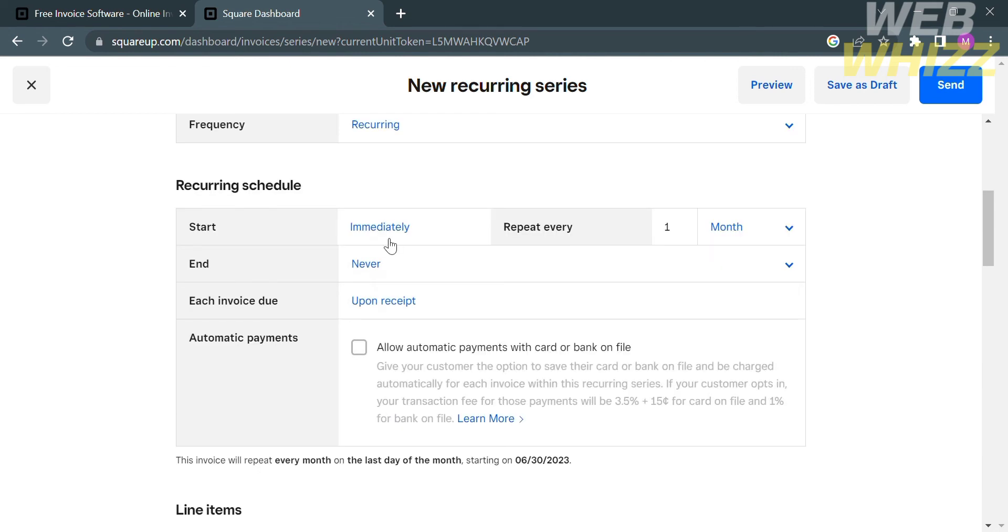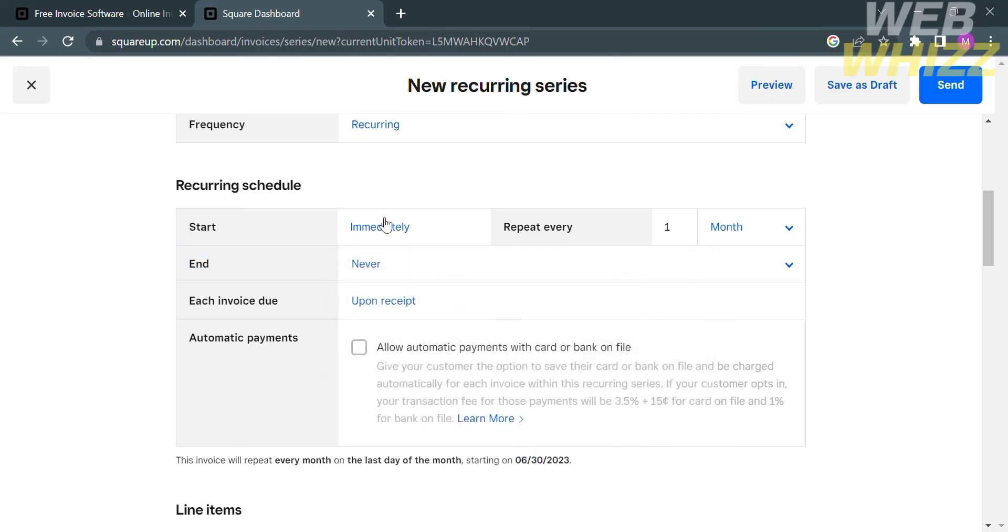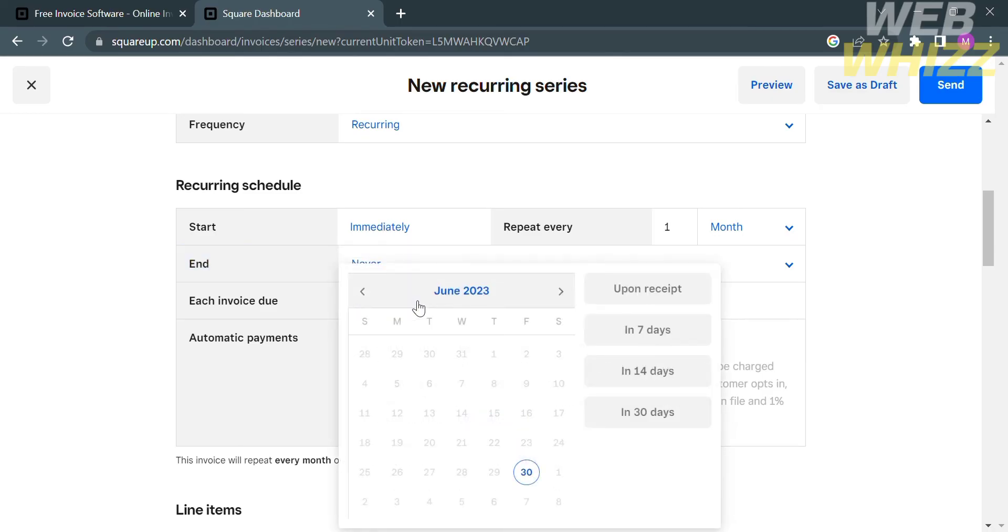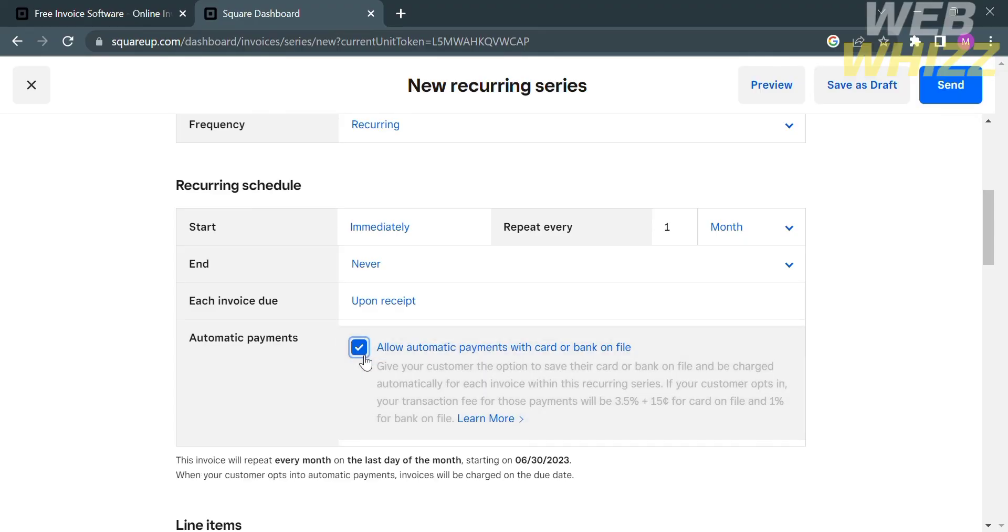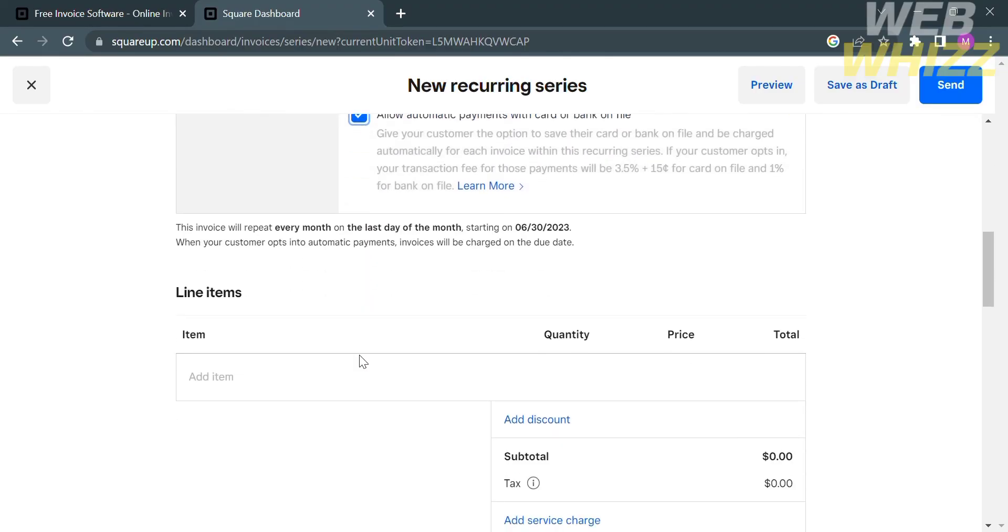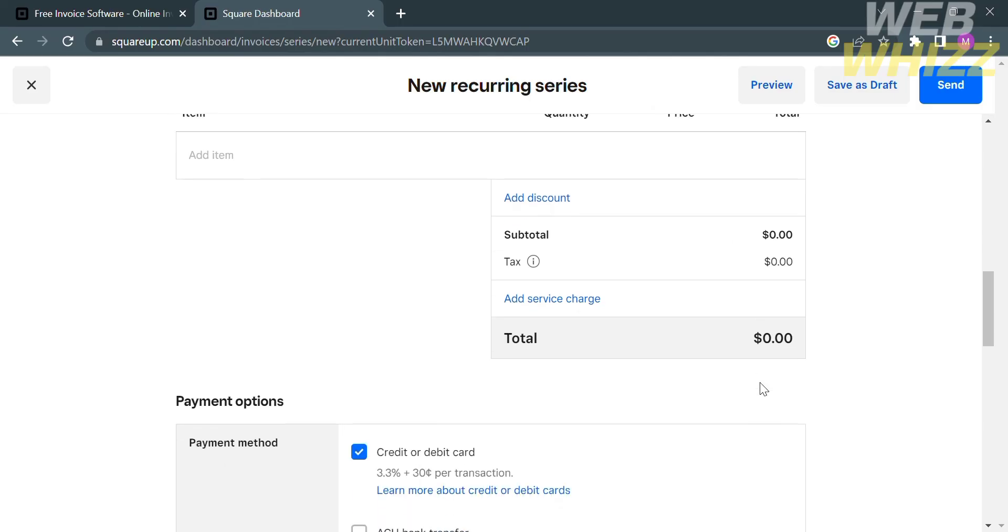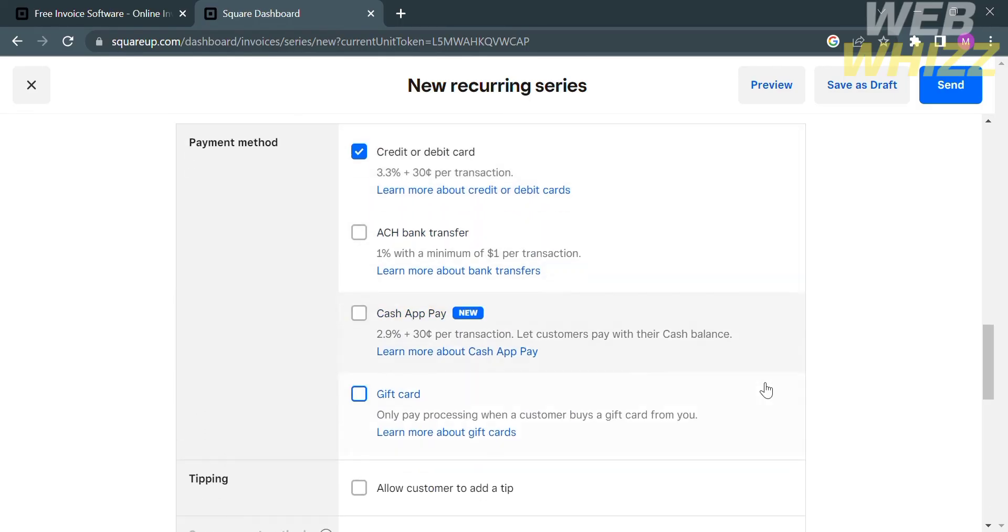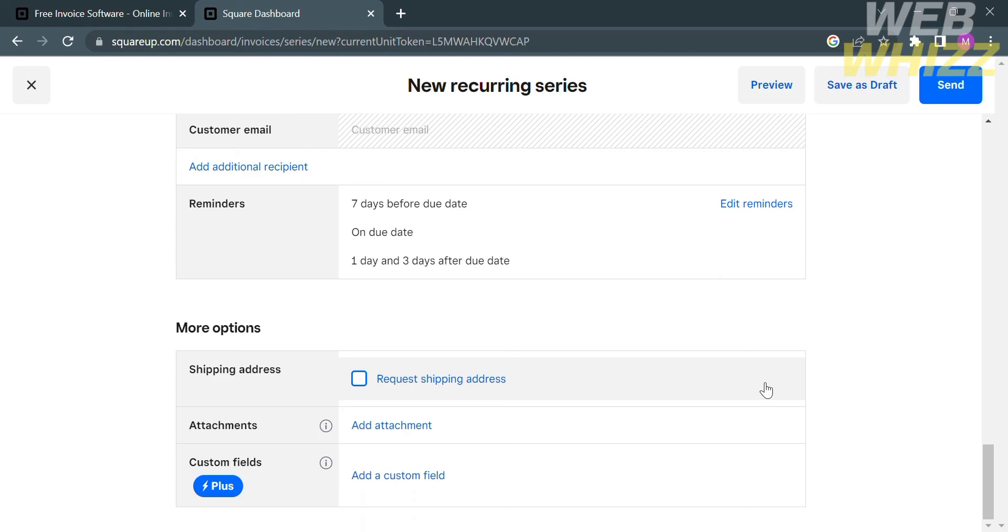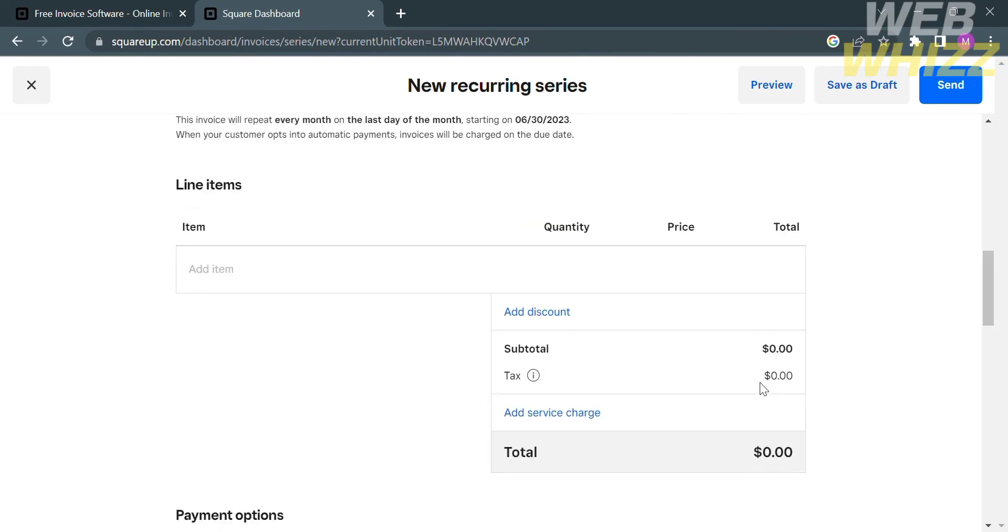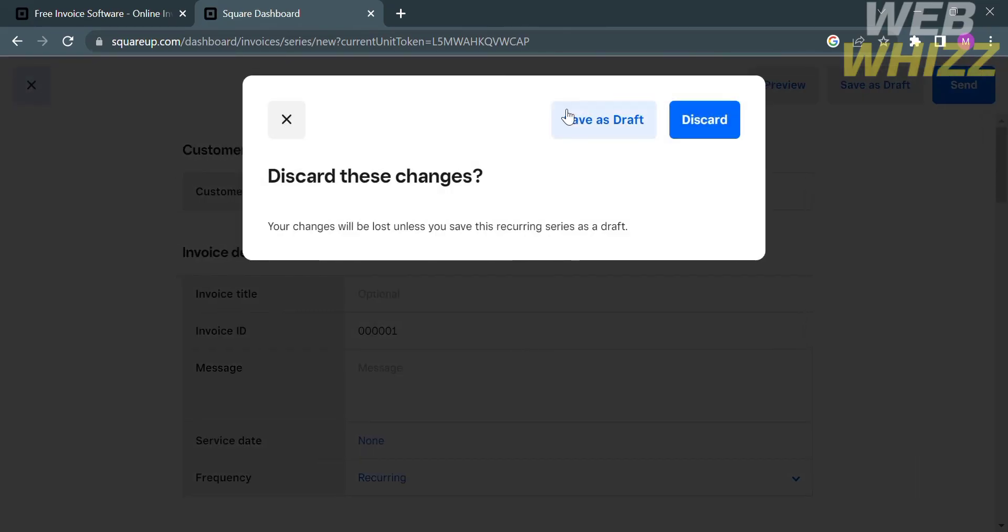Below, under recurring schedule, you can customize when to start and when to end the recurring series. You can also customize the invoice due date, such as upon receipt, in 7 days, in 14 days, or even 30 days. You can allow automatic payments by checking this box. Under the line items, you will need to enter or add the items, including the quantity and prices. After filling out all of the required information in creating a recurring series, you can proceed by clicking the preview and send button to send to your customers.